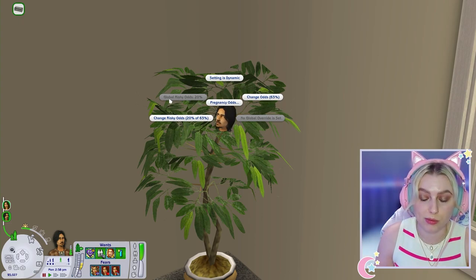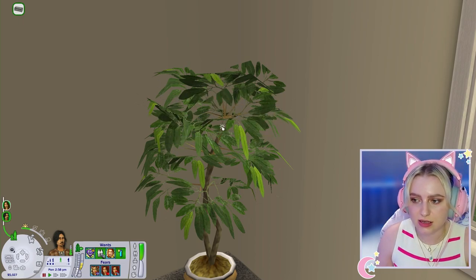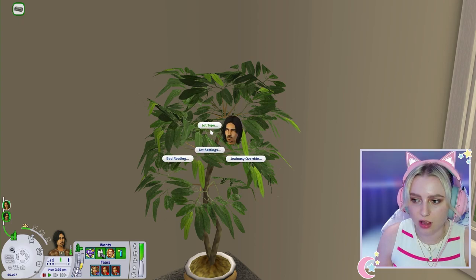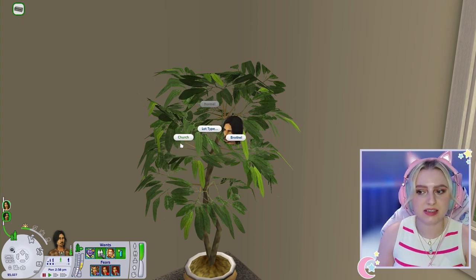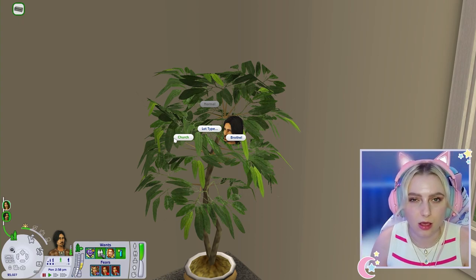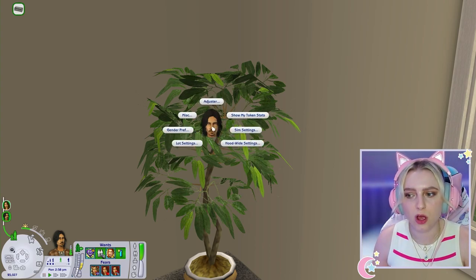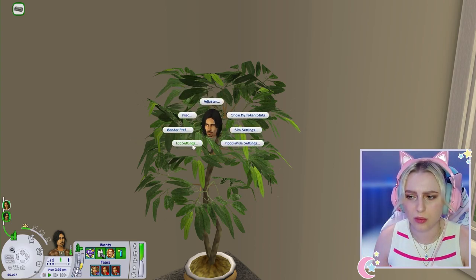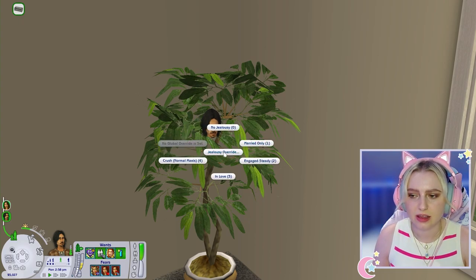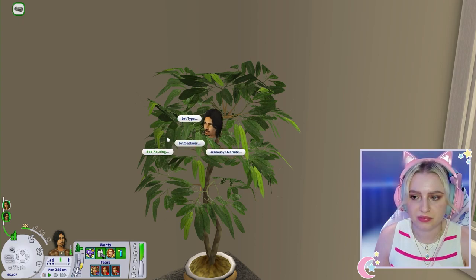I won't mess with the pregnancy odds right now. Under lot settings you can set a lot to Church, Brothel, or Normal. I've never changed this — I believe Church means no one will do anything romantic on the lot, and Brothel is the opposite. There are also options for jealousy override, bedding routing, and lot type.